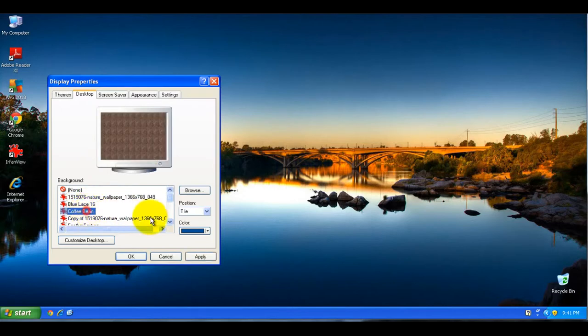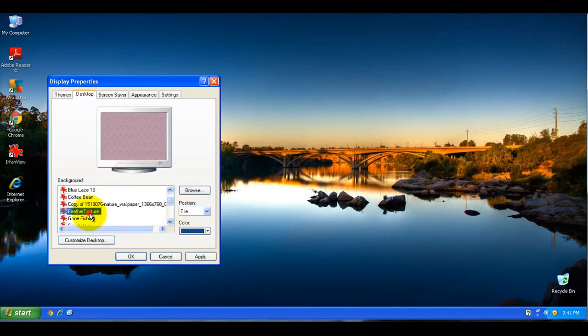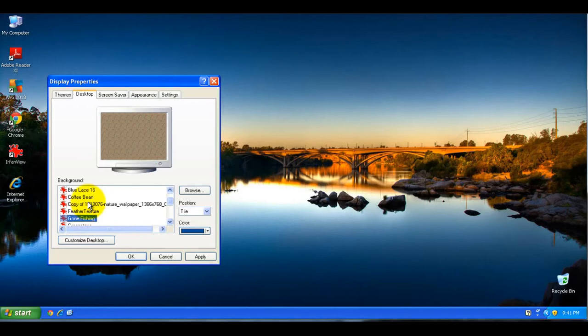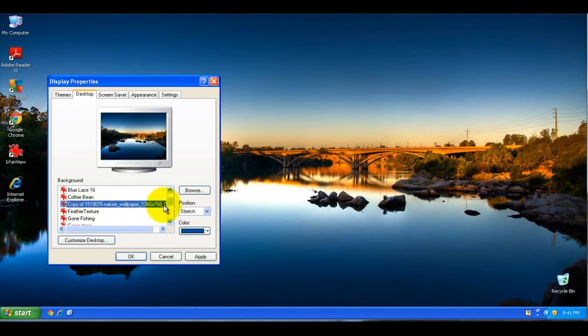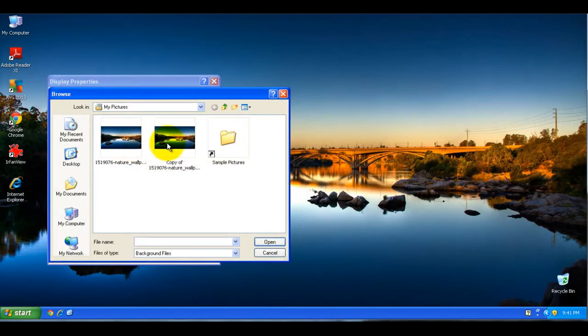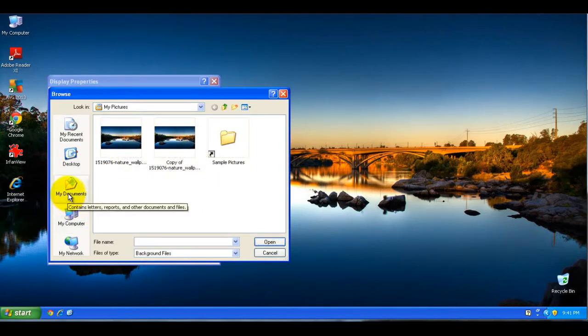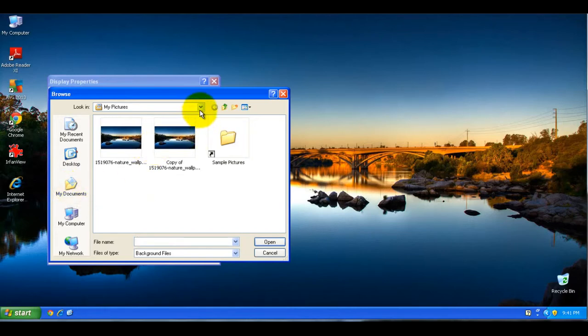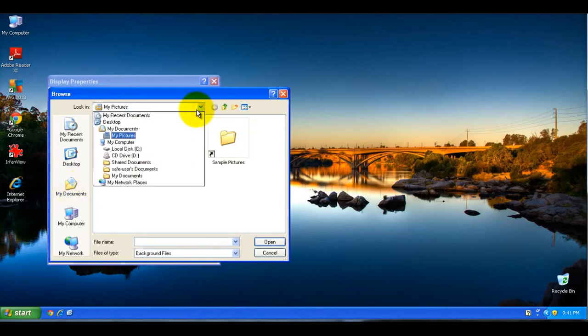including built-in ones that come with Windows XP or previous backgrounds that you might have chosen. If you don't see something here that you like, click on Browse, which will bring you to a File Manager browser, allowing you to look through your documents, desktop, and pictures folders to find a picture you'd like to choose as your background.